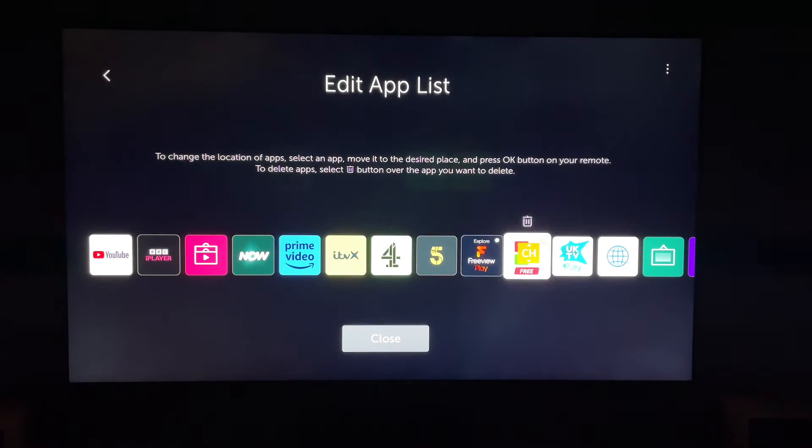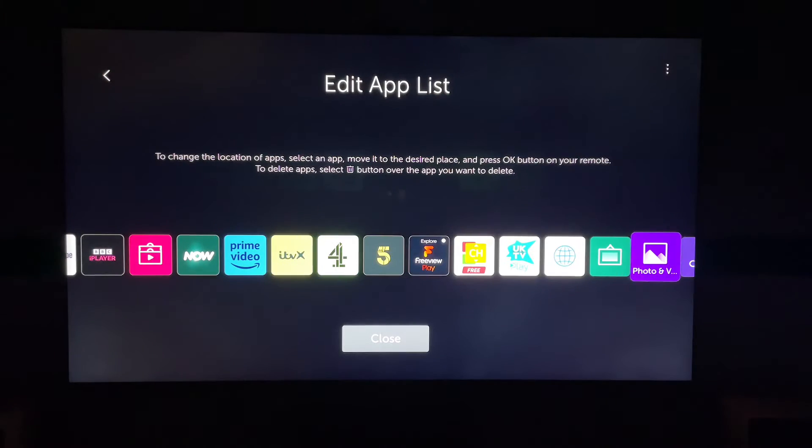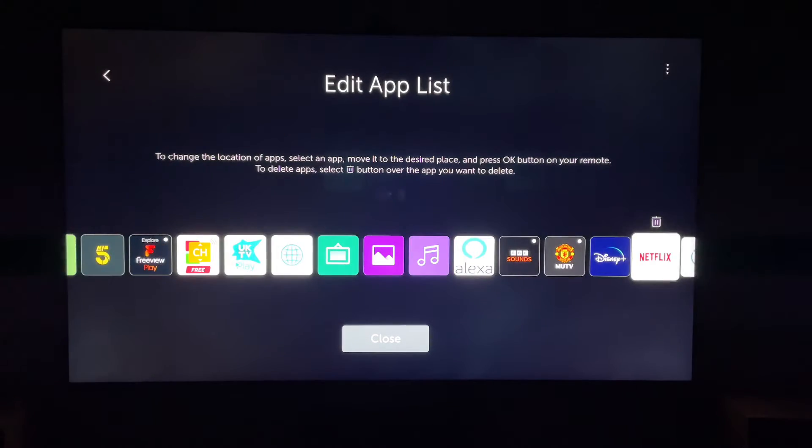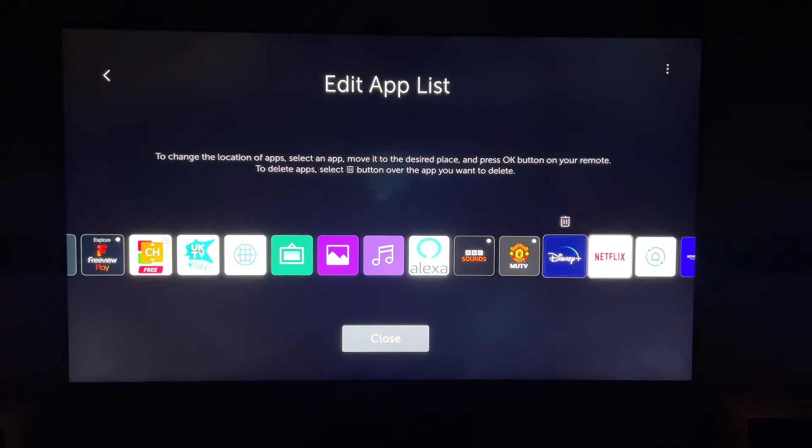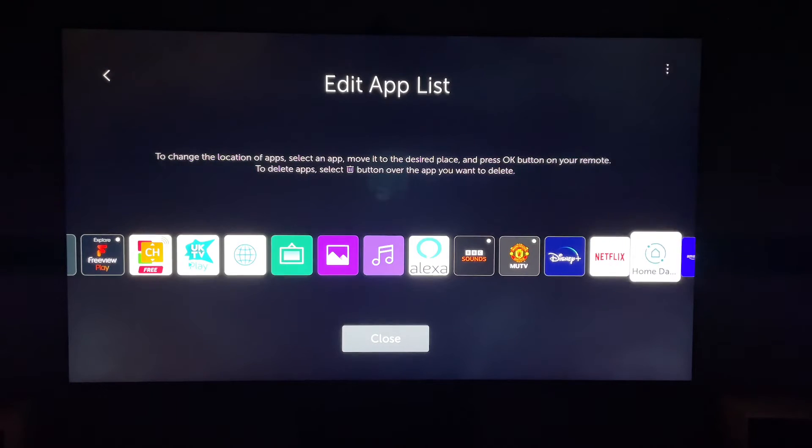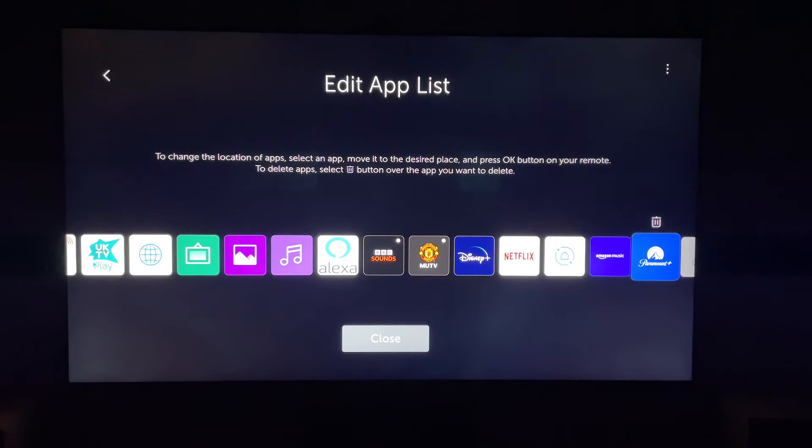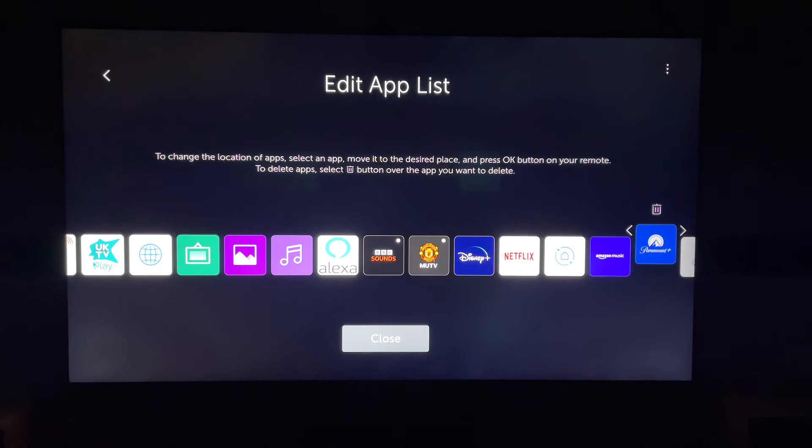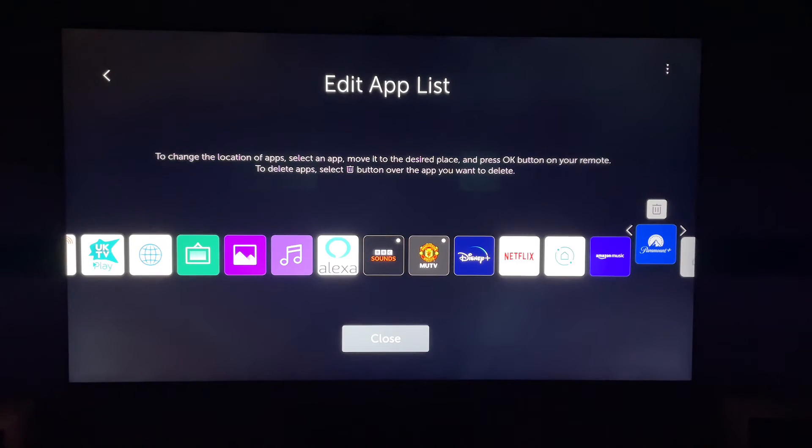Let's find the application you want to delete. So let's choose, let's say, Paramount Plus. So let's choose that, press it, then come up and select the bin icon, and then press it again.